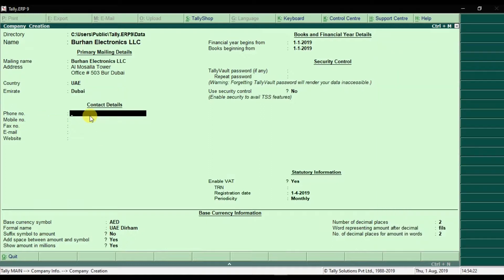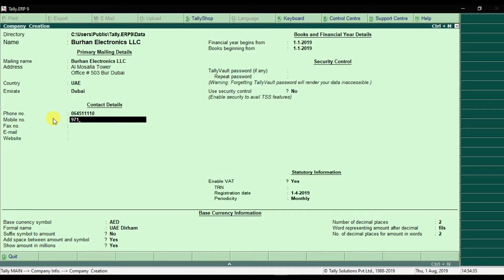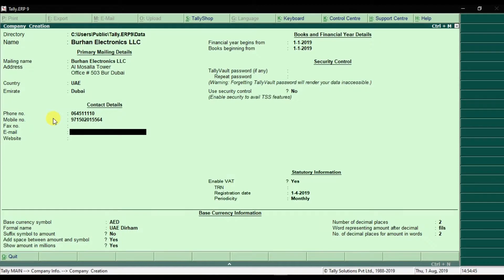Here you can mention the contact information. The phone number is the landline number. Press Enter. This is the mobile number of the administration manager or contact person in your company. Press Enter. This is the fax number. Press Enter. Here you can mention the email ID.